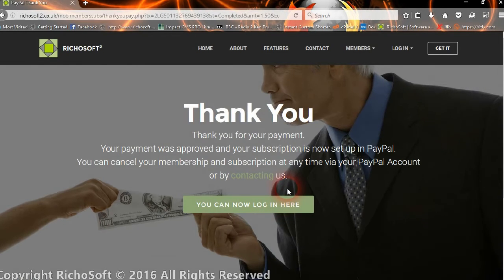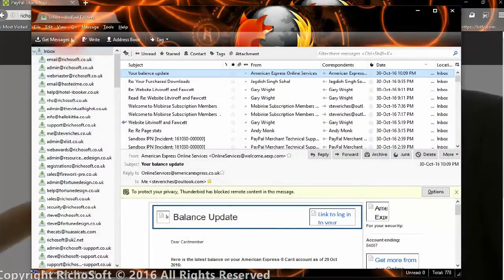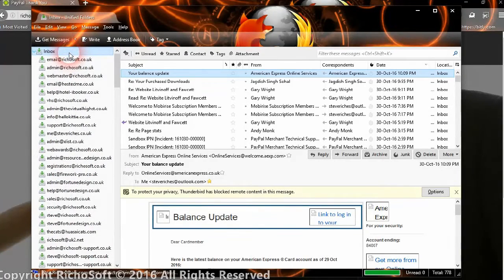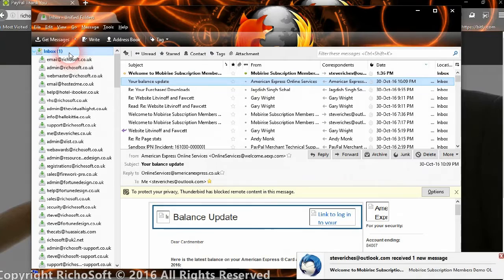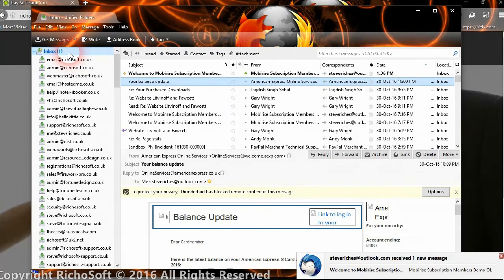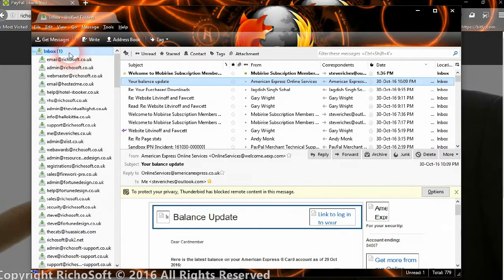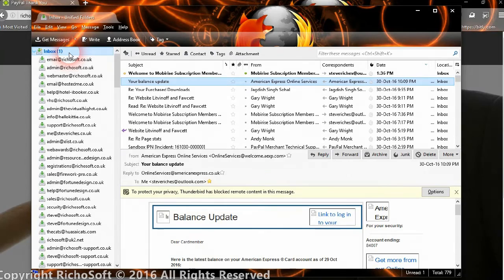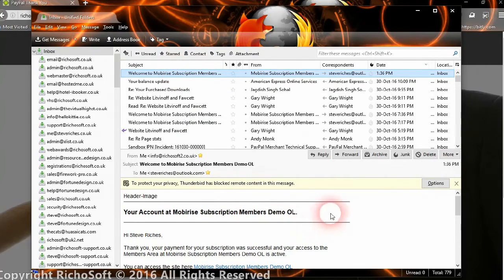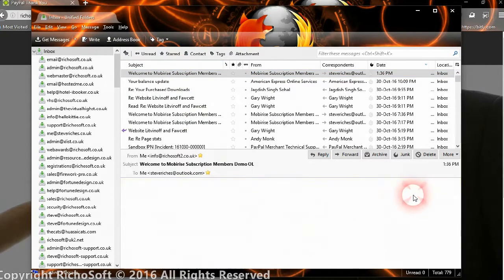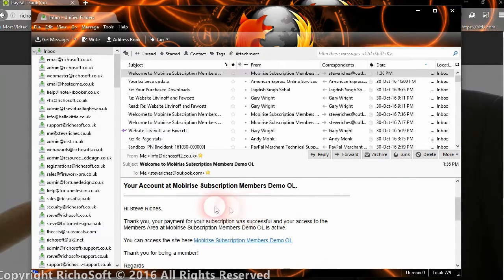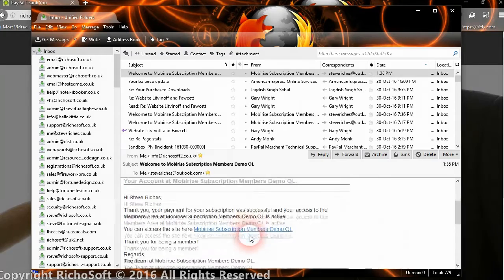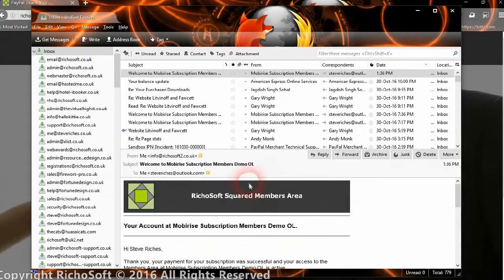We should have now received an email to confirm our account, which has been processed by the IPN. If the IPN can't get through the first time to your server, it will try again a few minutes later, and each time extending the time that it tries. It will try up to 15 times to communicate with your IPN. We've now got our email from the IPN, and as you can see it says thank you for your payment, your subscription is successful, and it gives them the login link. Thank you for being a member.